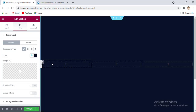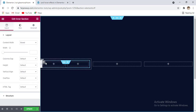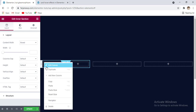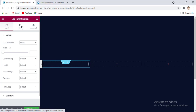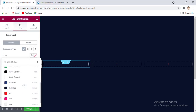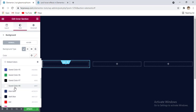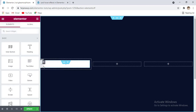Now for the column, first I'm taking an inner section here, taking this inner section and removing one column and keeping another one. Now for this section background we can set the white color — going to style tab and background type we can set the color to white. Then here I'm going to add some image and text, so click on this plus icon.